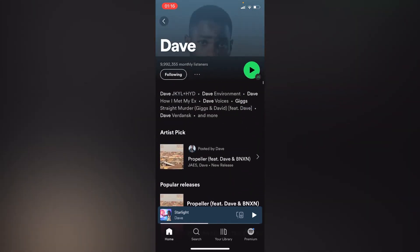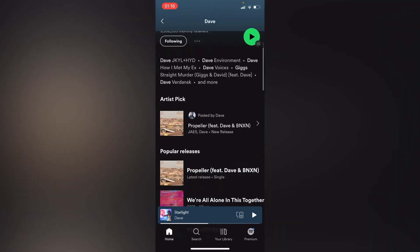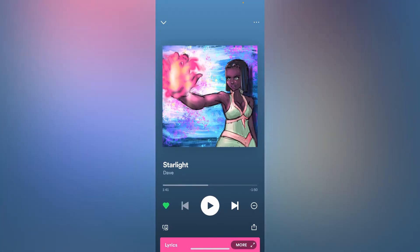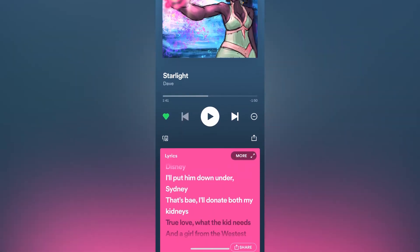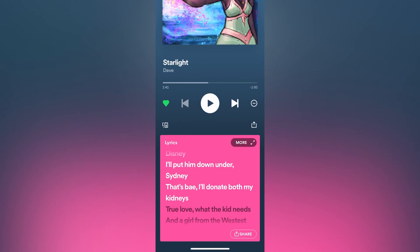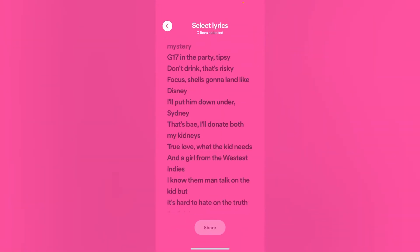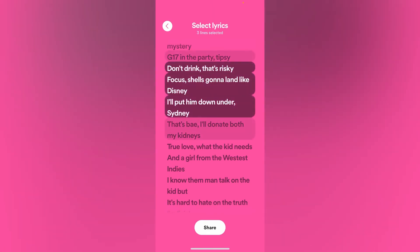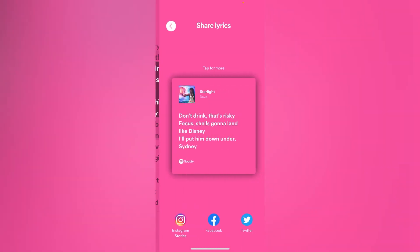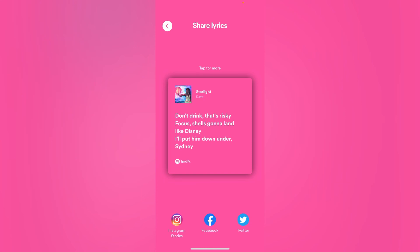That's it, guys. You can also share your release right here — you can do many things on Spotify — but unfortunately you cannot make a song your phone ringtone. Thank you guys. Hope this is helpful. Like, share, and subscribe for more.